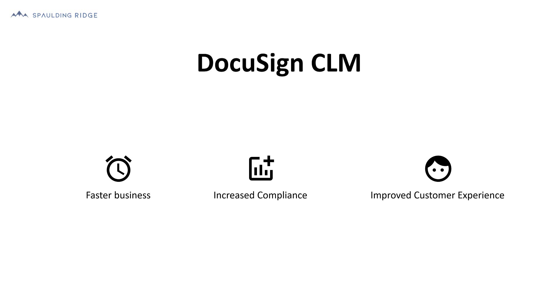At the same time, you can decrease the cost of non-compliance by using a standardized business process and increase oversight while reducing dependency on your legal team. Finally, you can improve customer experience with a transparent, convenient and accelerated contracting experience.